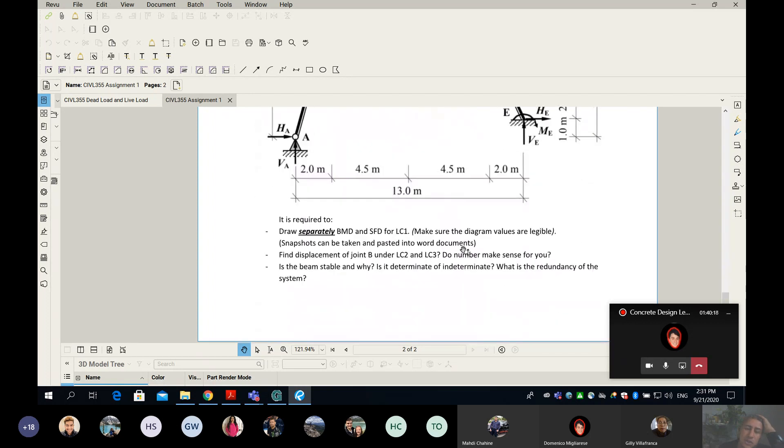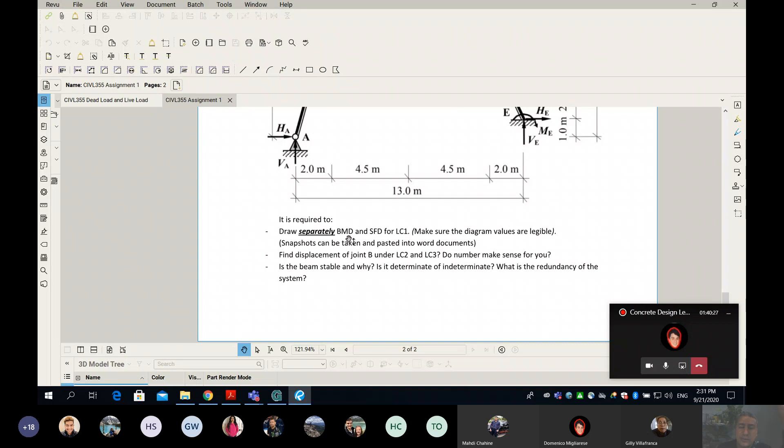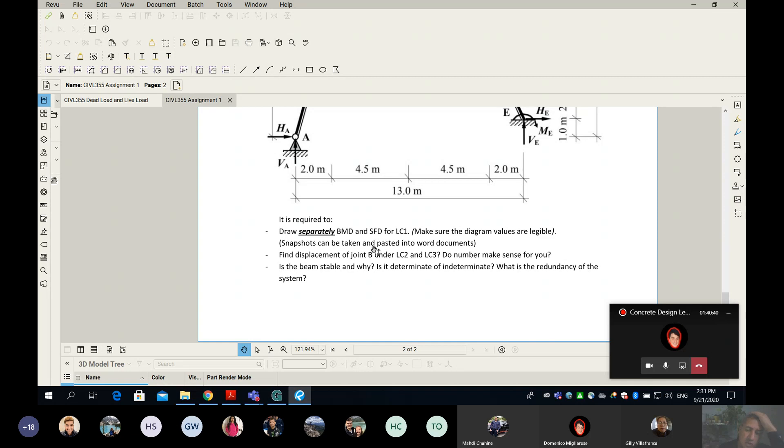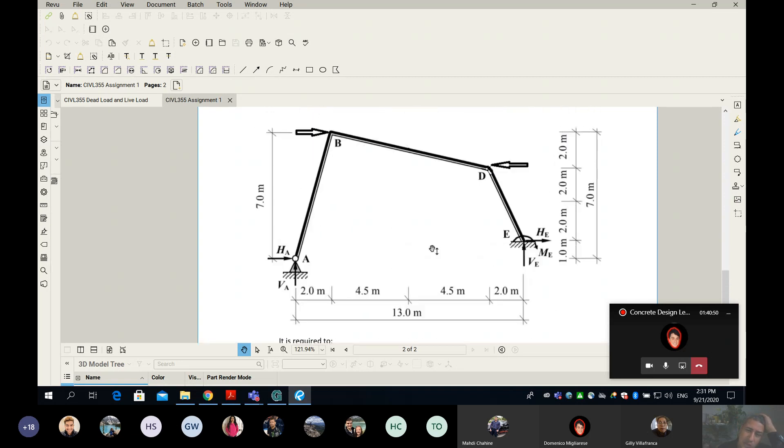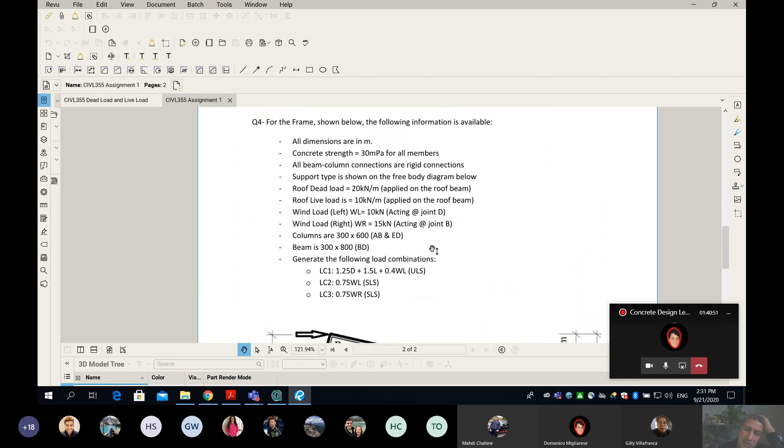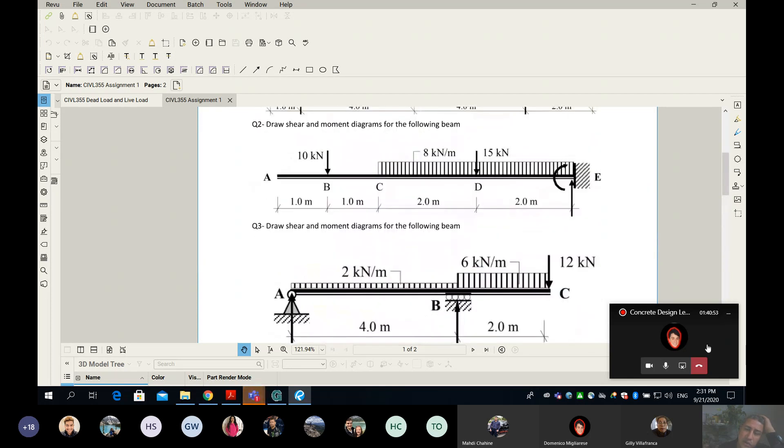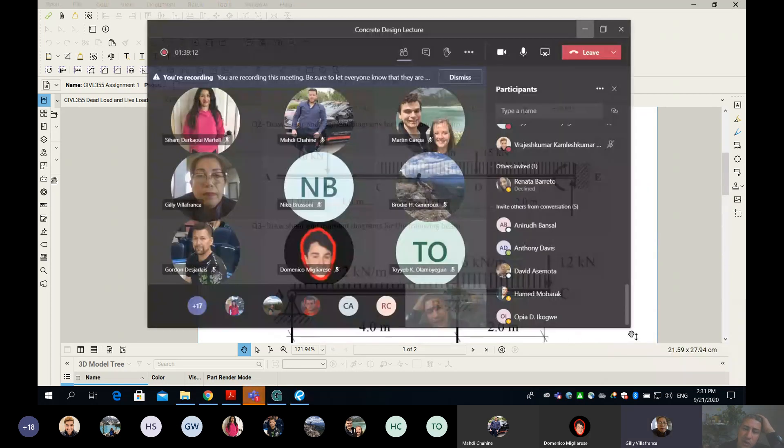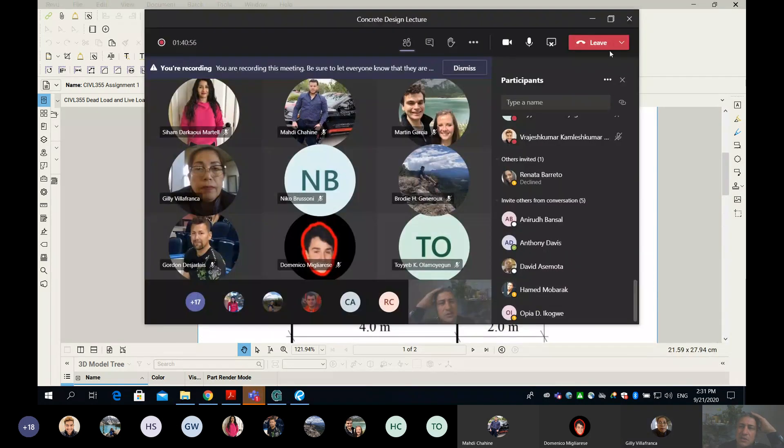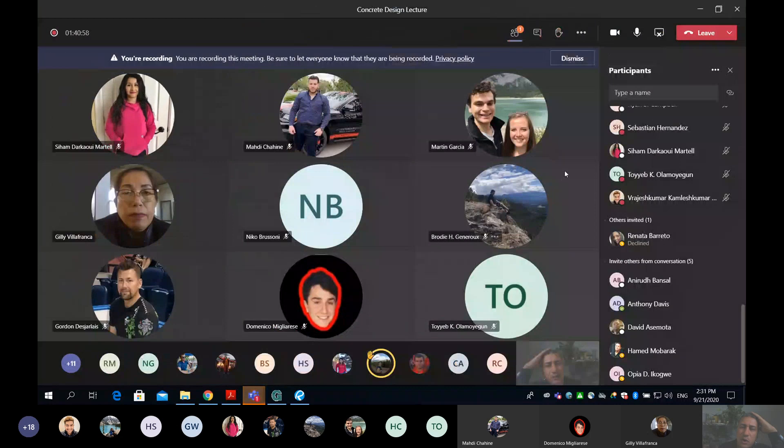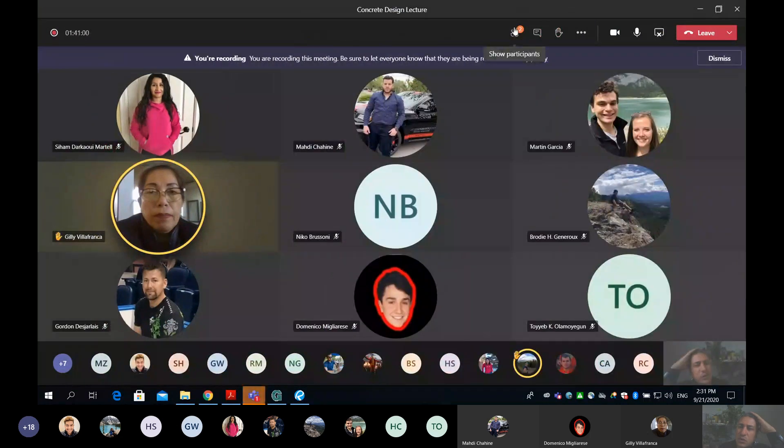When I ask for a bending moment diagram, you have to create it on SAFI and take a snapshot. Make sure all the numbers are legible and you can read them. Do a separate diagram for the shear force diagram and paste those snapshots into Word when you finish your assignment.